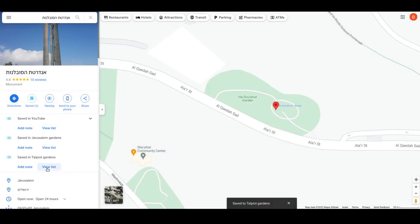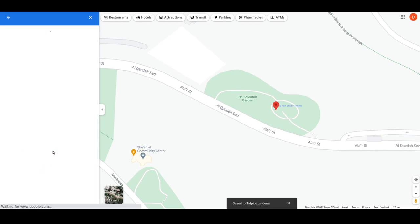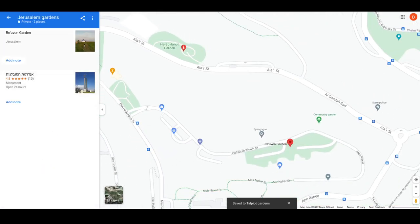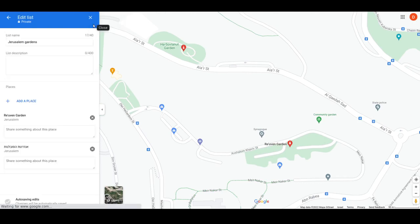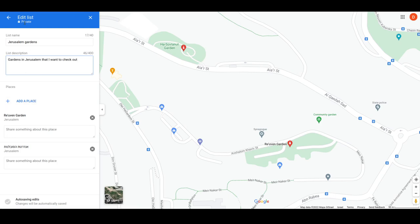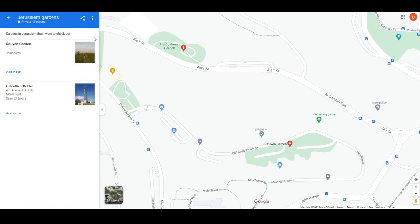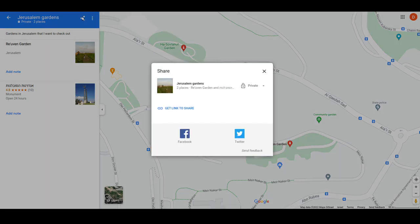Now it's associated with three different lists. I can go into a list — let's take the 'Jerusalem Gardens' list — and I can view my list, hide it, or add a description to it, like 'Gardens in Jerusalem that I want to check out.' I can add places directly from here. It's auto-saving edits, so I don't need to manually save. I can go back and see my description there.